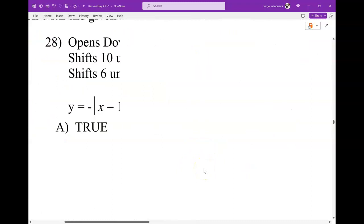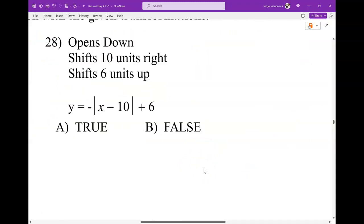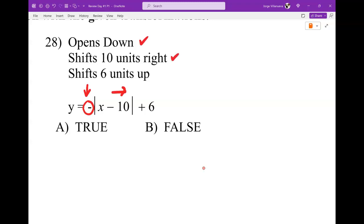For number 28: they say this one opens down — is that correct? Yes, negative is down. It goes 10 to the right — is that correct? Yes. And then 6 up — yes. So that's all correct. It's just based on you being able to identify the parts and see how they work.